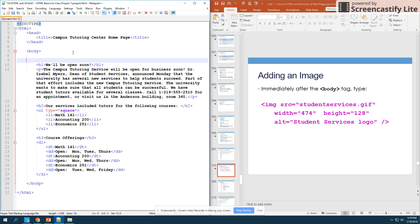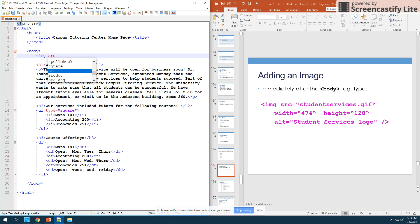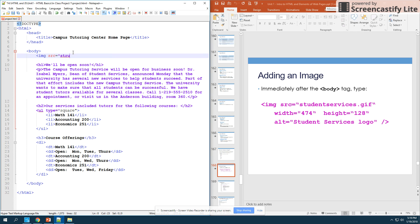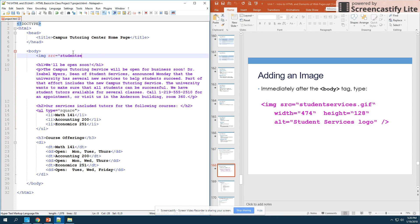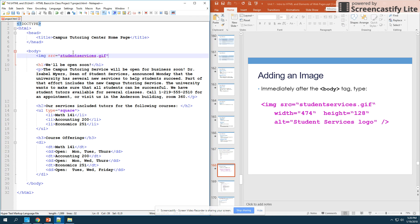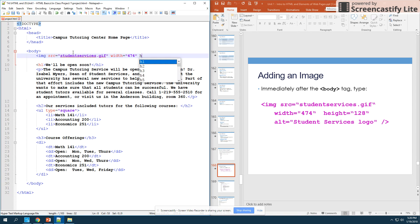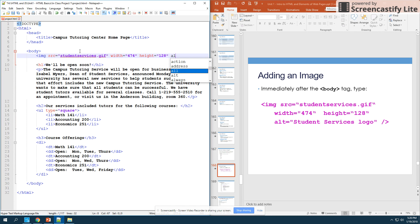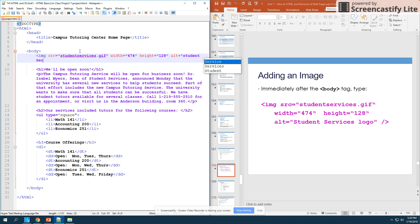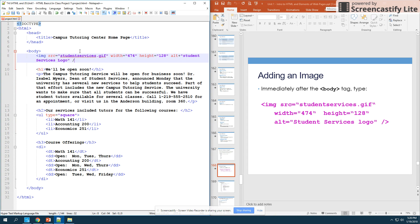What we're going to do next is right after the body tag, we're actually going to put this image first. I'm going to say image source equals, and notice that my source is where my picture actually is and the actual name of it. Since it's supposed to be in the same folder as my HTML file, I only need to put the exact name of it because it's right inside that folder. I'm going to give it a width of 474 pixels, a height that's equal to 128 pixels.